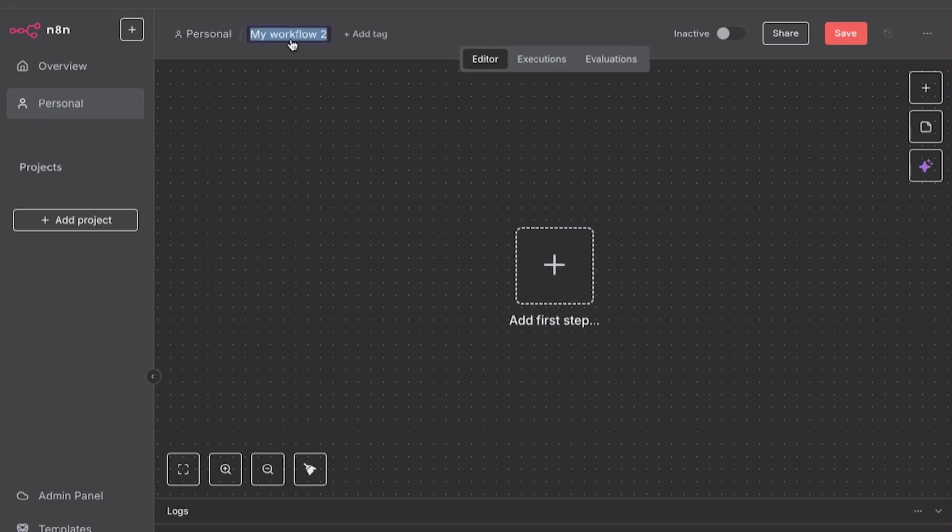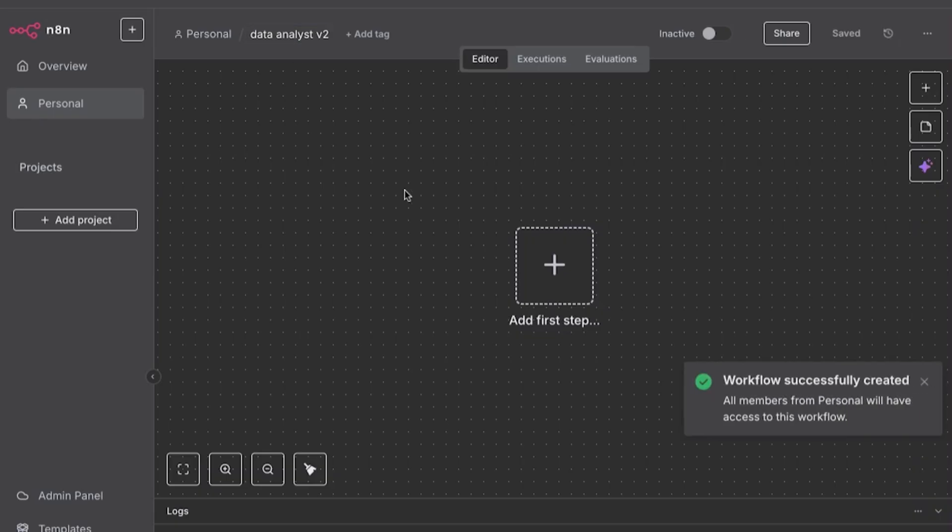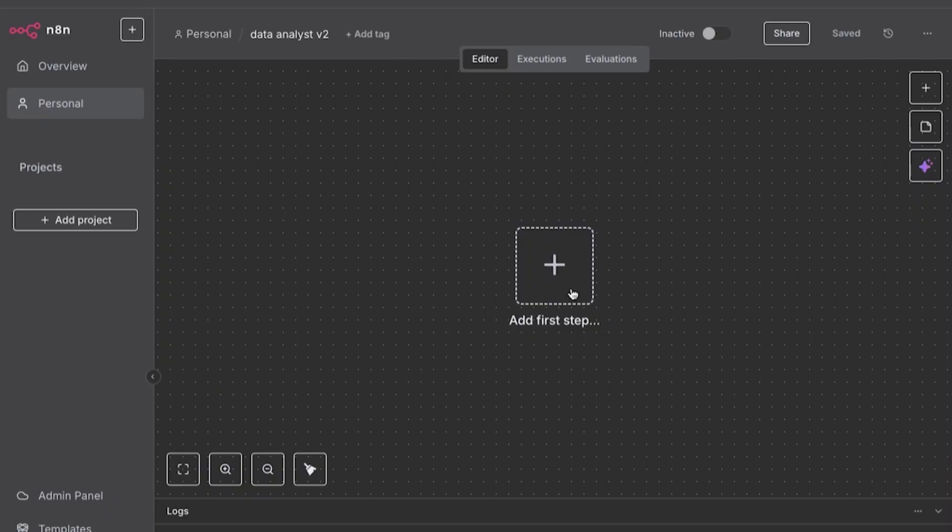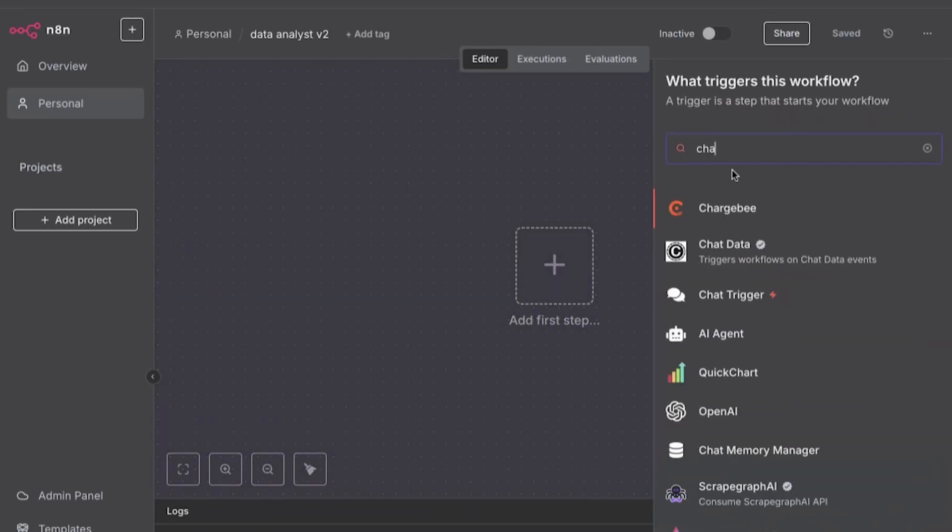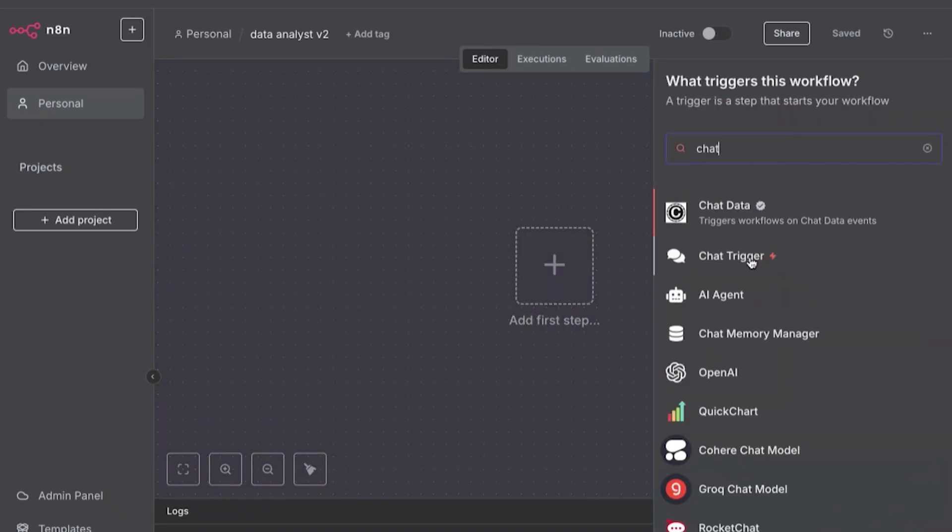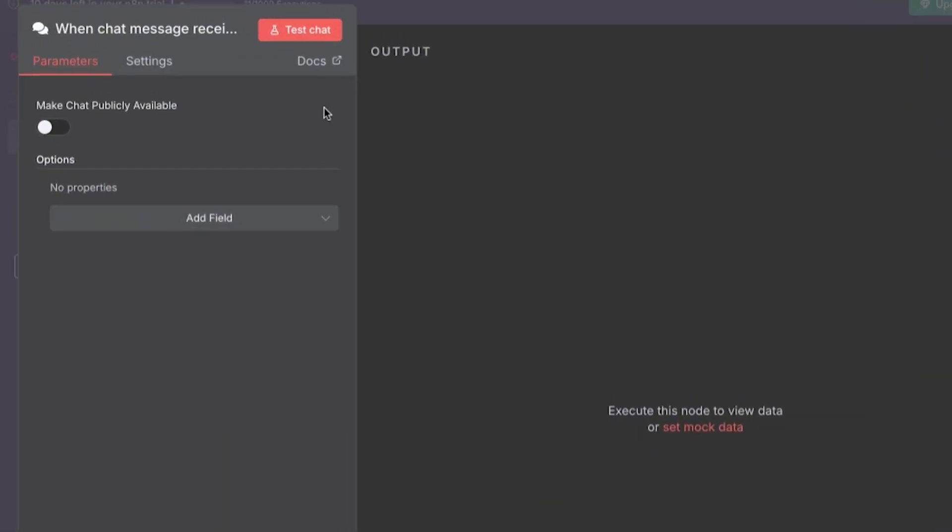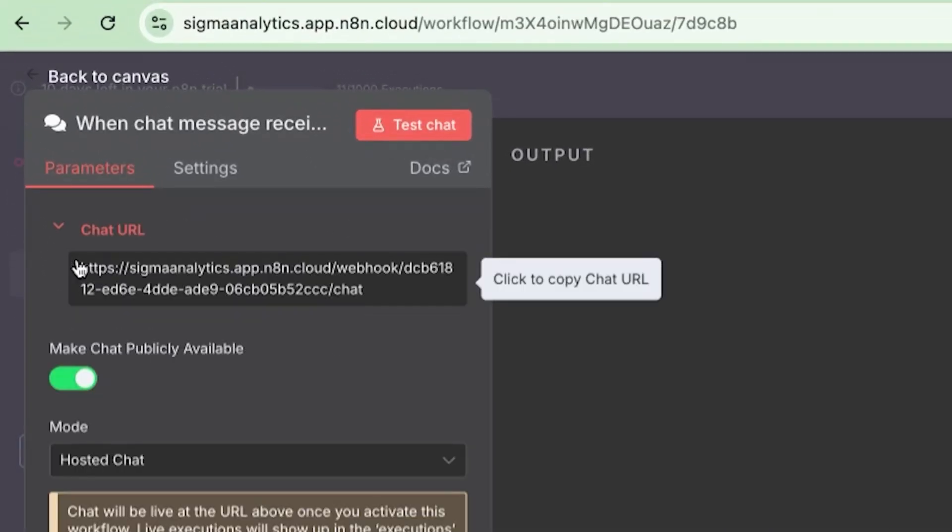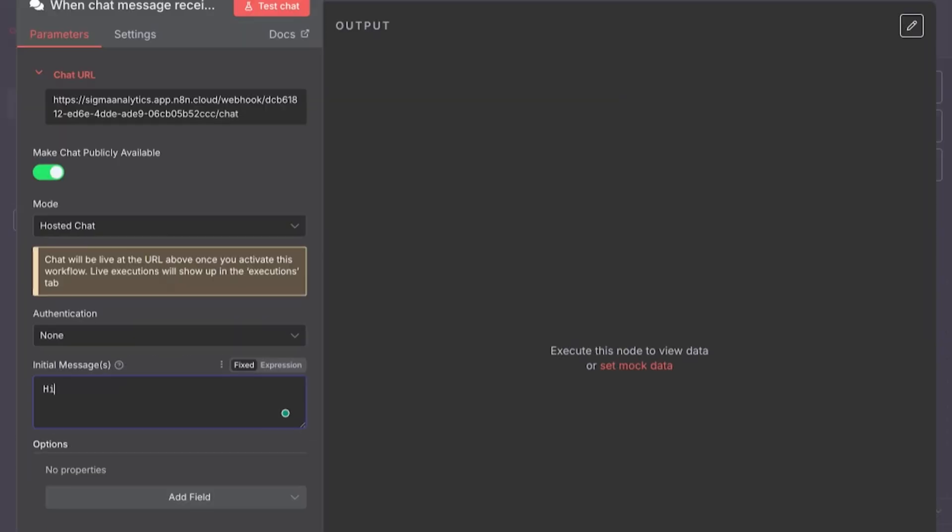And the first step of this is to use some sort of chat. How are we going to communicate with our AI? So we'll type in chat. We'll find the chat trigger here. We want to make it publicly available so we can actually use it. So say, hi. Hi there. I am a data analyst assistant. How can I help you?